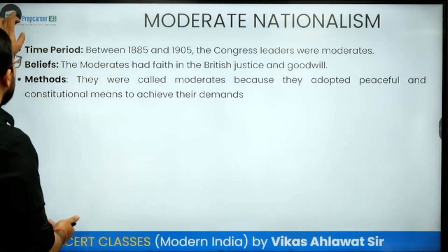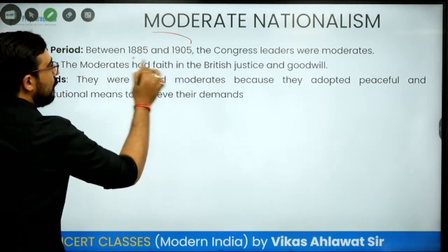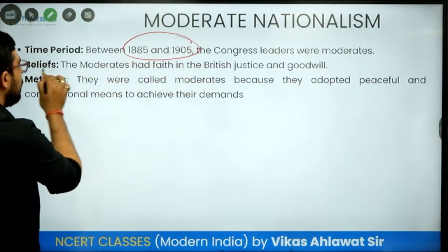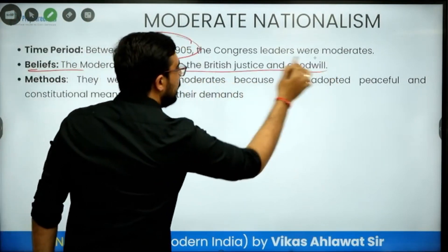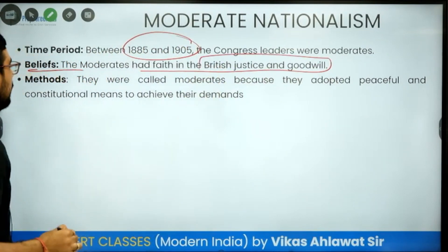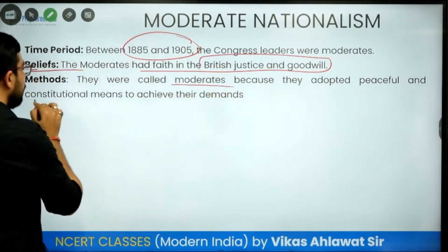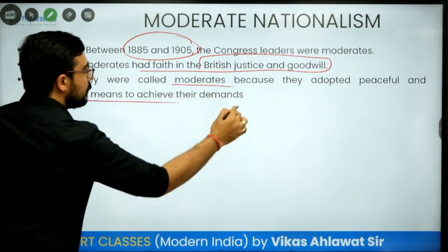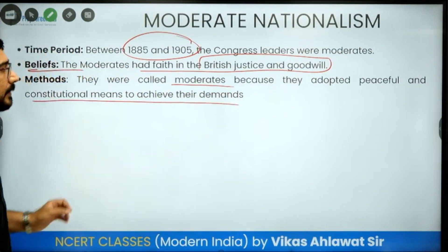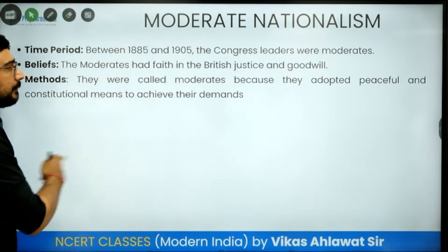We are talking about moderate nationalism from 1885 to 1905. They had faith in complete British justice as well as goodwill, and they were called moderates because they adopted peaceful and constitutional means to achieve their demands. This is what is important — peaceful and constitutional means.